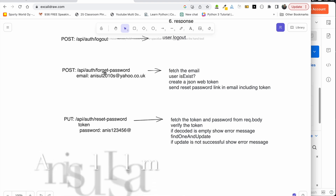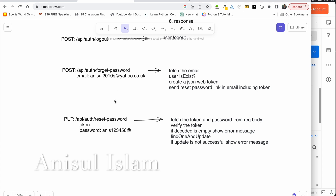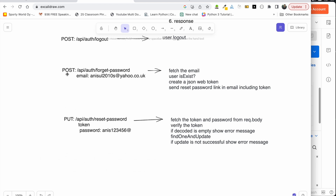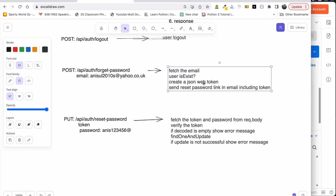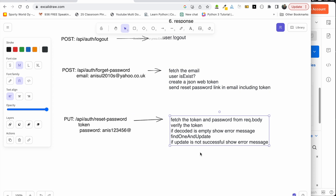We will start with the forget password and reset password feature. We will click the forget password link, then open the form and enter the email address. We will hit the back end to fetch and check if the user exists, then generate a JSON Web Token and send the reset password link to the user via email, including the token in the request.